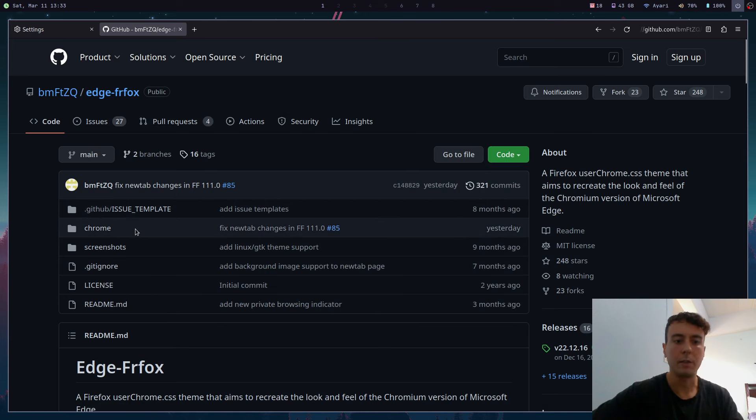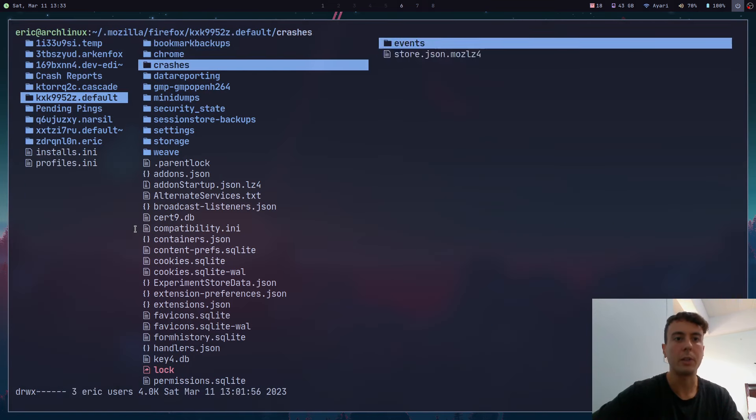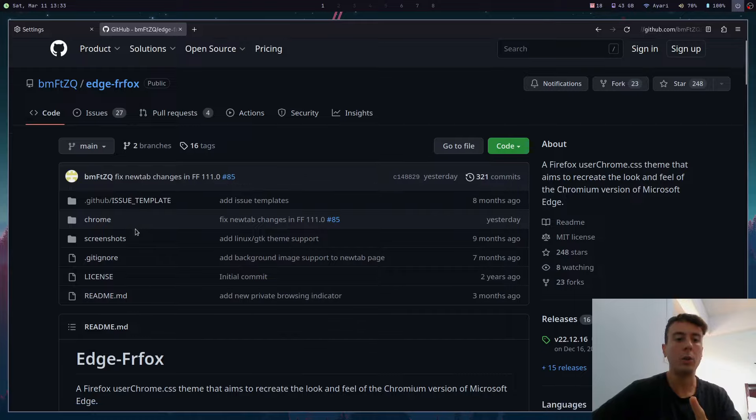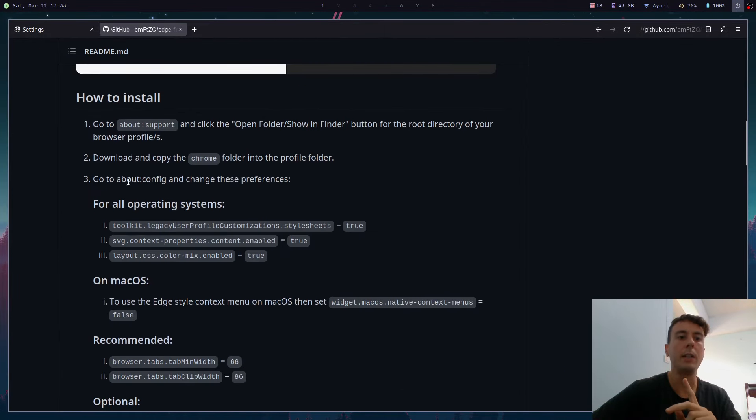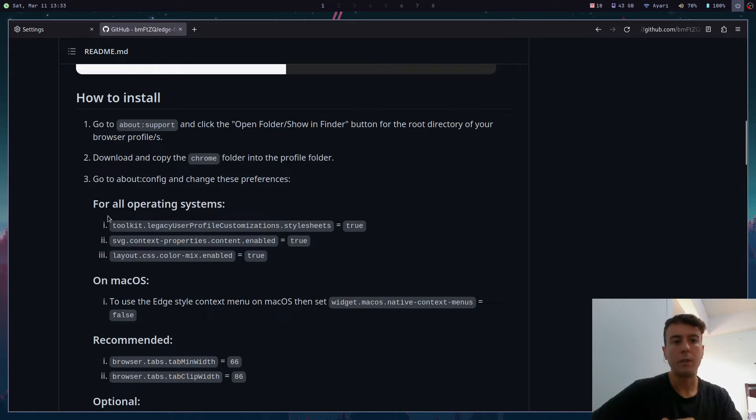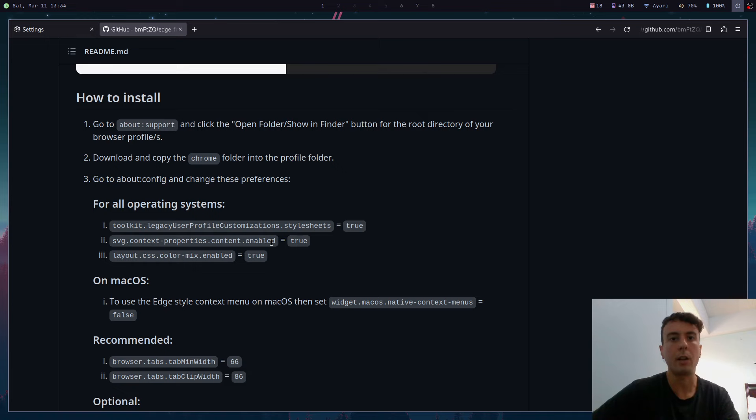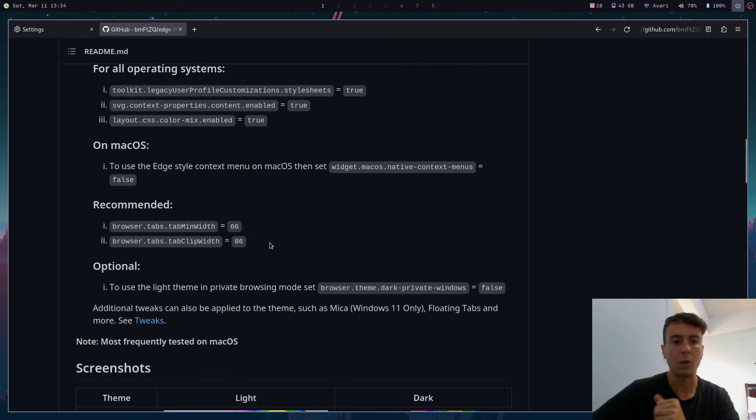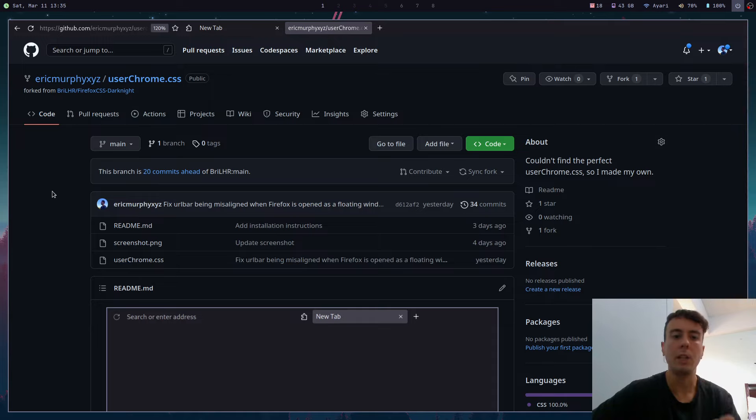So you would just unzip this of course, and then copy the chrome folder here. And one more thing that you'll want to do is you'll always want to read the installation instructions, because sometimes there are some additional settings that you may need to change. For example, this one also wants you to go to about:config and flip these settings to true. So do keep in mind, in case something isn't working, that there are maybe a few additional steps here, so always read through these.